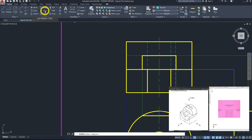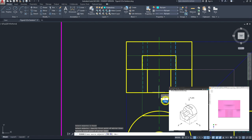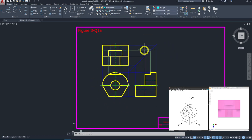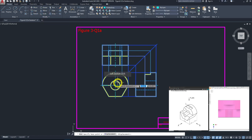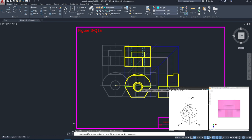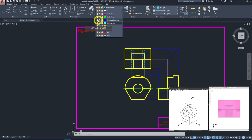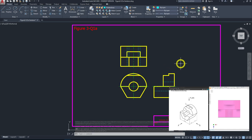For the mirror tool, select the object to mirror, spacebar to confirm, set the first mirror point and end point, and choose not to erase the source. The drawing is now complete. If it looks a little off — slightly to the left — highlight the whole piece, click move, select any base point, and move it to the center. Once done, click on the layer type and hide the construction lines by clicking the light bulb icon. And you're done — happy trying!